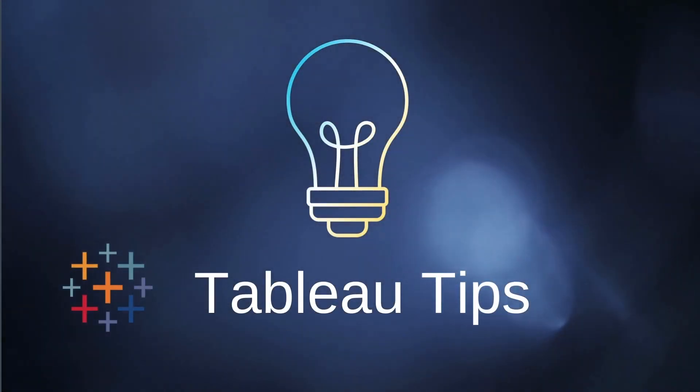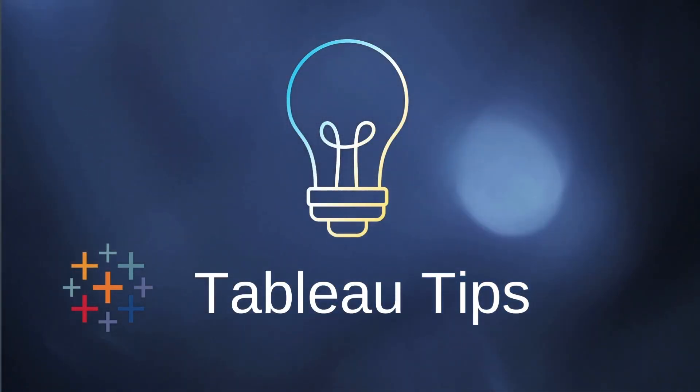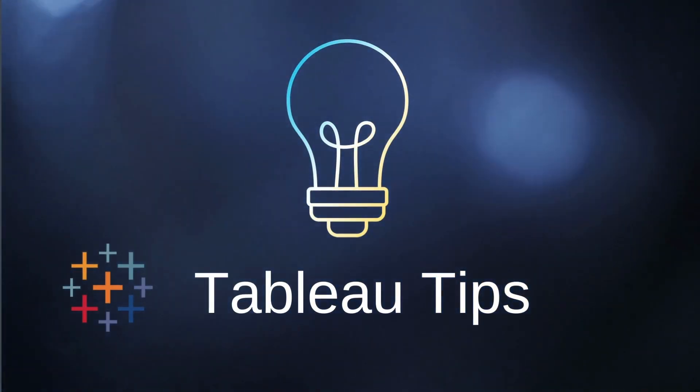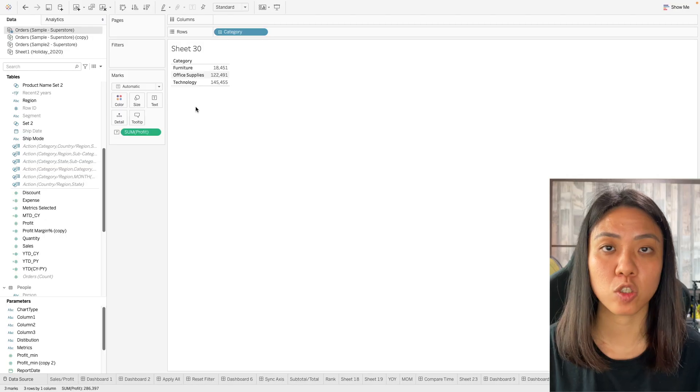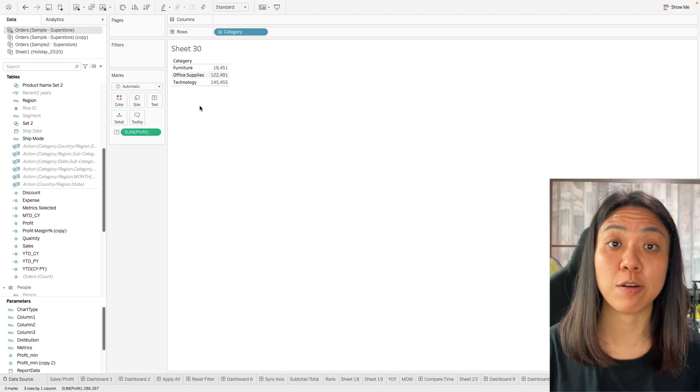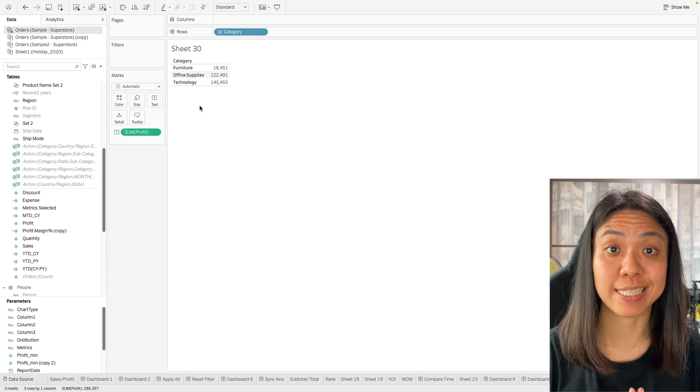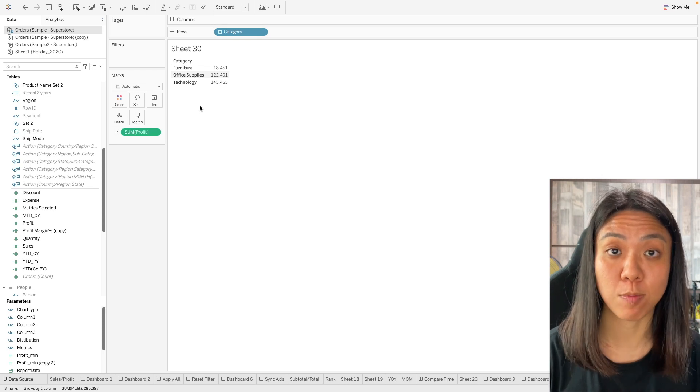Hey everyone, in this video we're going to look at the different ways of how we can sort a table. So let's first start with the basic sort in Tableau.